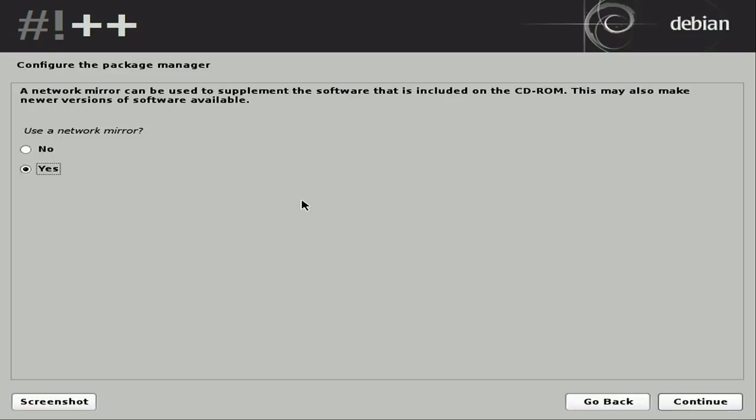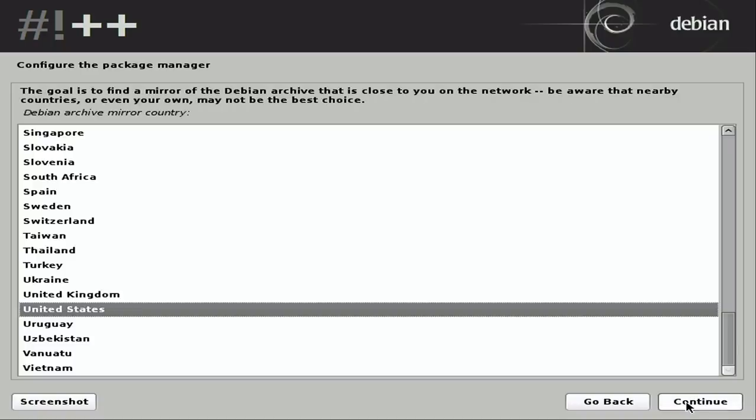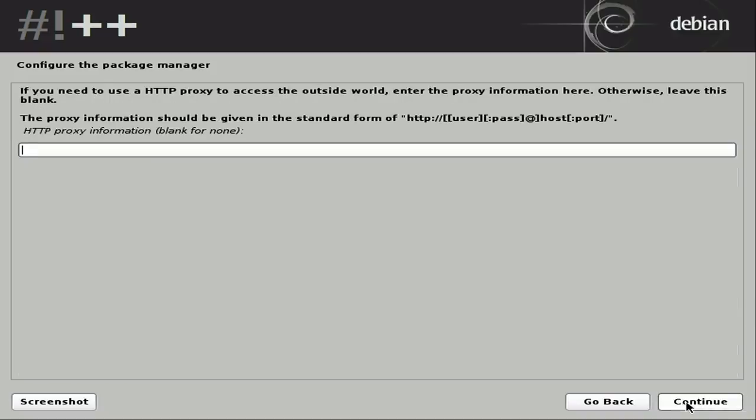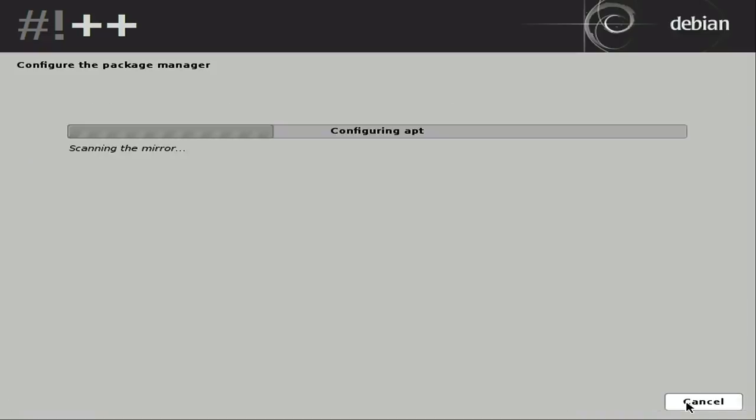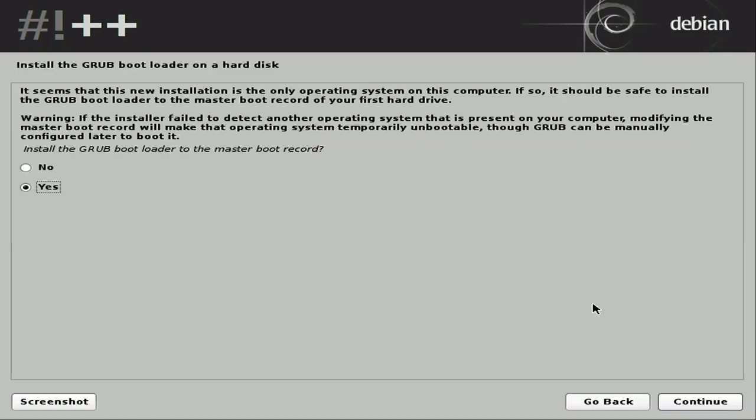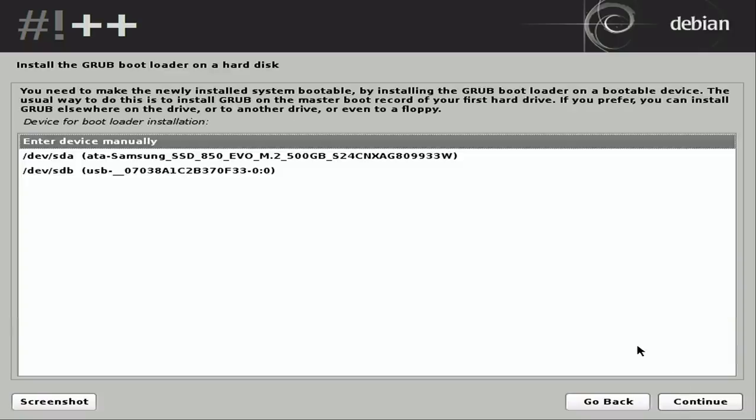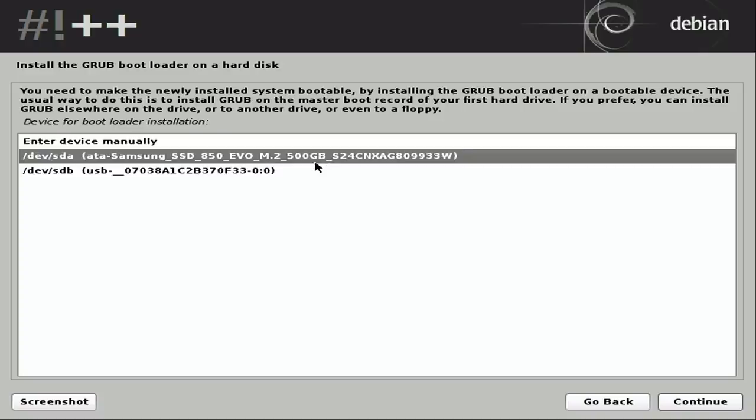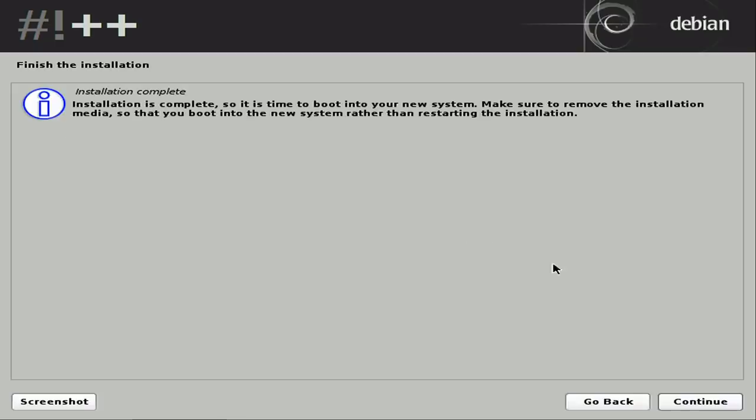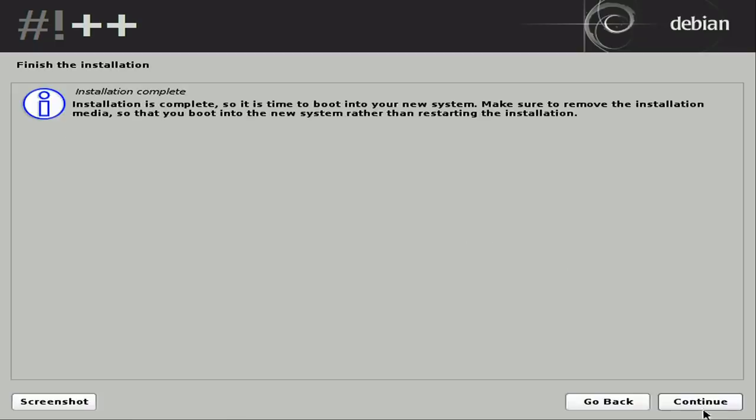All right, continuing on with the installation. I'll select the default. We do want to use a mirror and I'll just choose the defaults for that. This is setting up the package manager. And we do want to install Grub to the master boot record. Continue. And we want to be careful here and make sure we select the same hard drive that we actually installed the distribution on. So in my case, it's the Samsung. Click continue and let that install. And we're finished. So I'll click continue. We'll get back to the video in just a moment, guys.